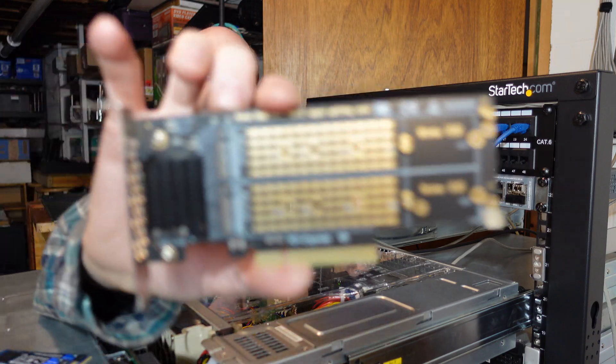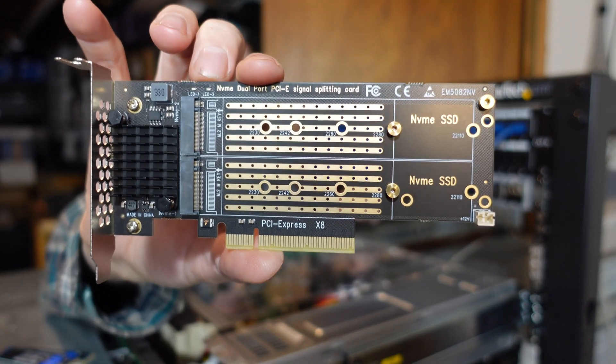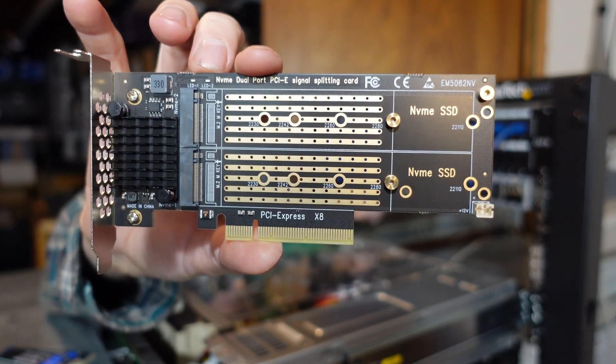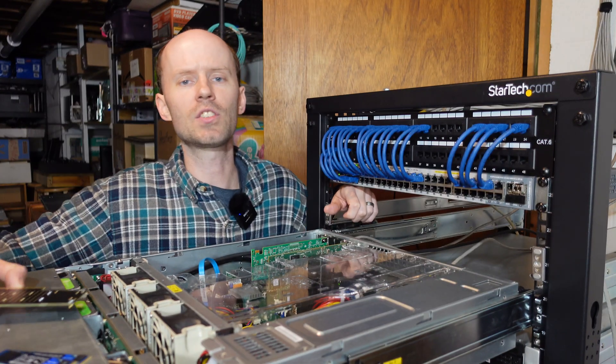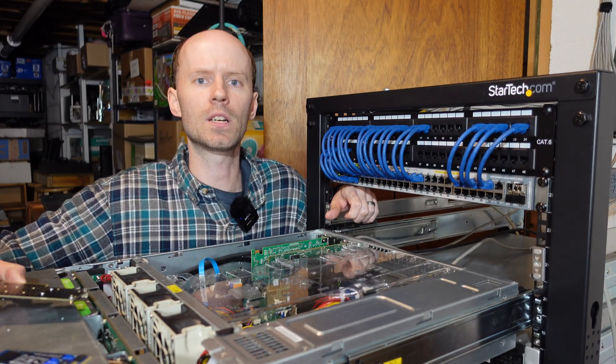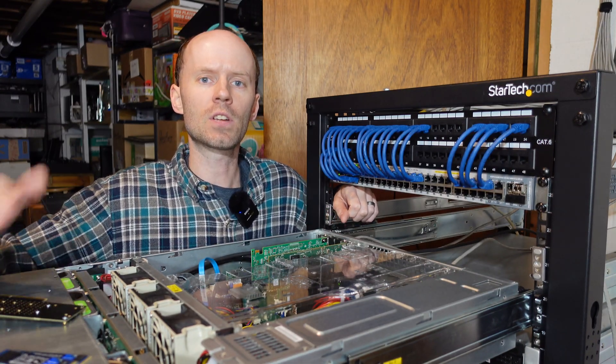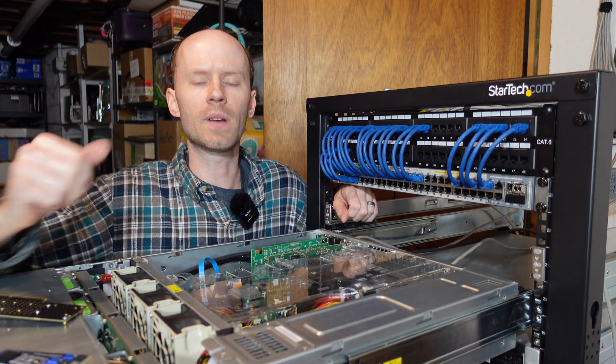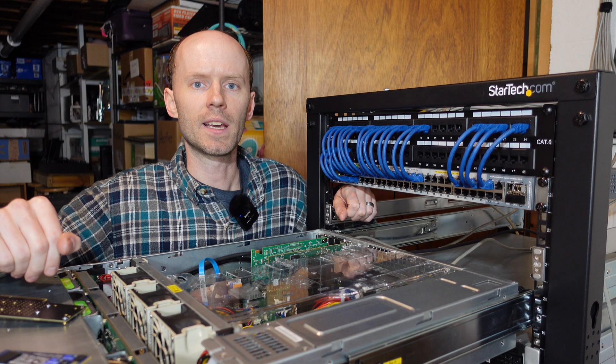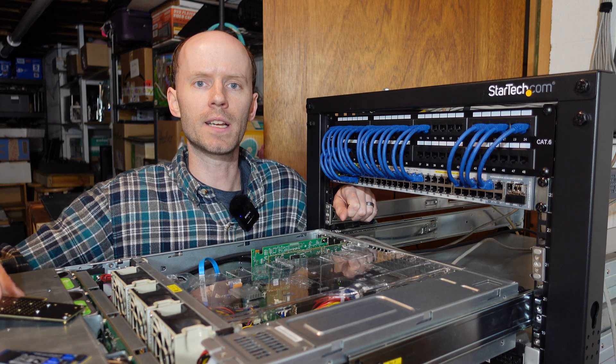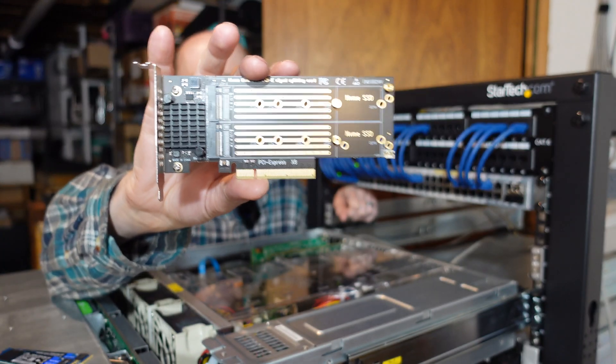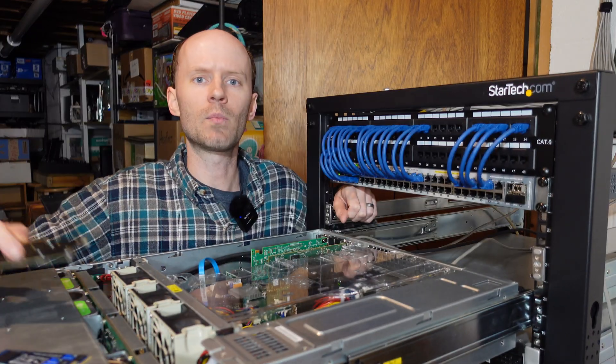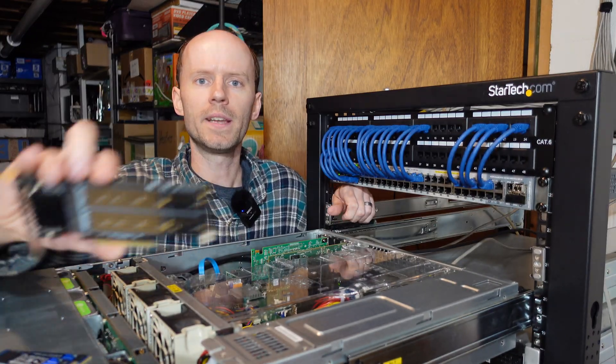Hey guys, I have here a PCI Express expansion card that allows for the installation of two NVMe solid-state drives into a single PCIe slot. Now this server already has two NVMe drives installed, however they're installed in two separate slots, and I'd like to consolidate them into a single card so that I can free up one of those slots for other uses.